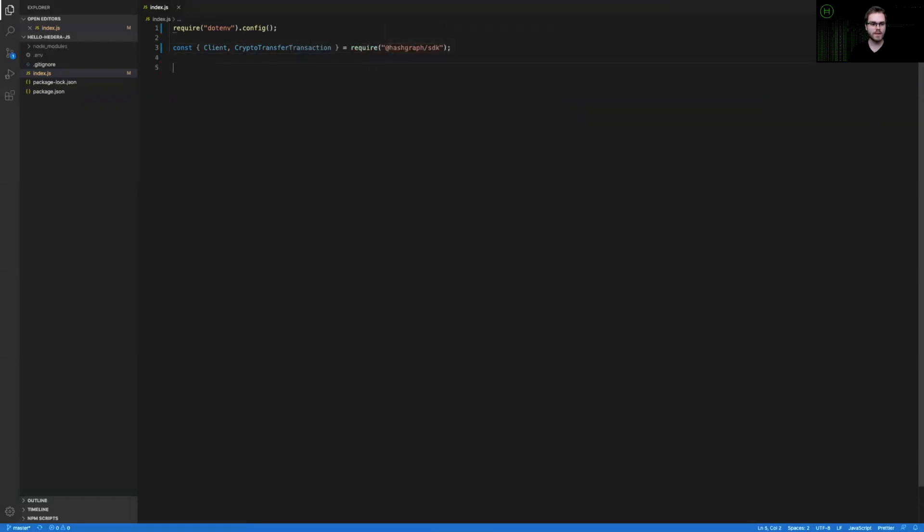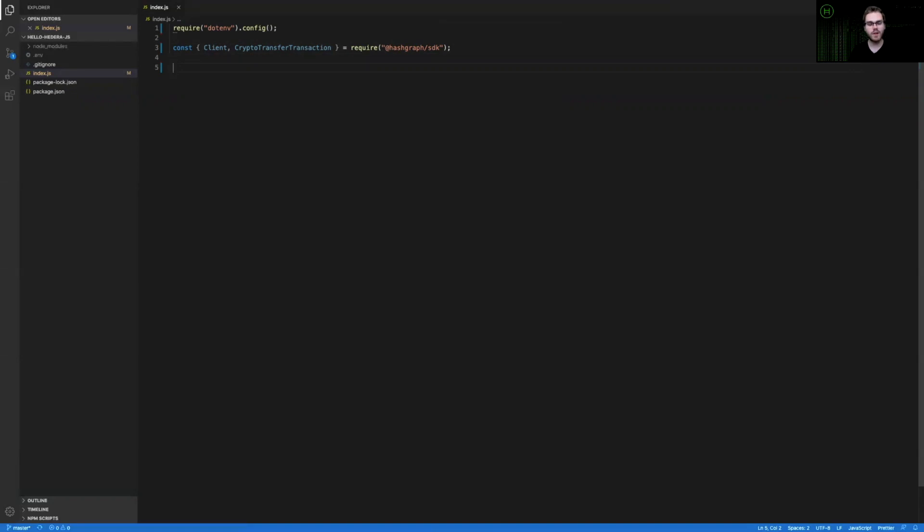In this case, we only need two modules, specifically the client, which will allow us to define our account and keys that will submit transactions, and the cryptocurrency transfer transaction, which is what allows you to send HBAR to and from the network.